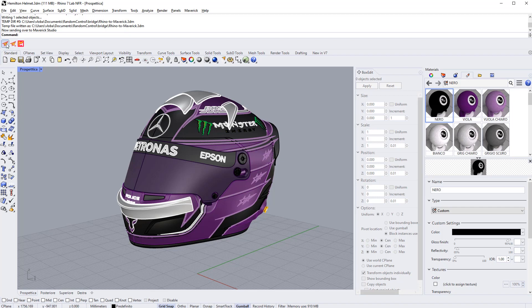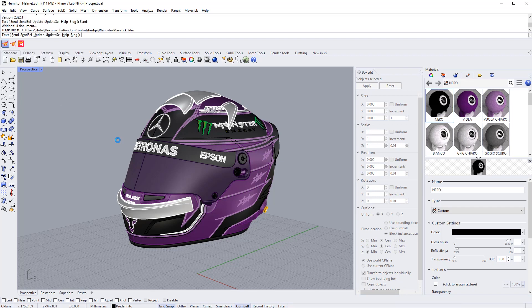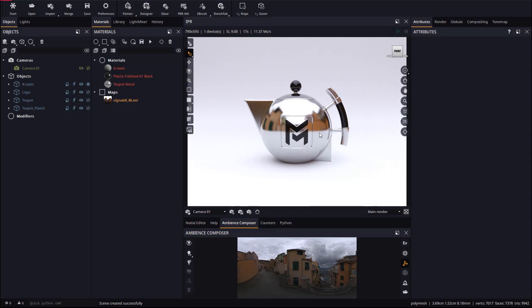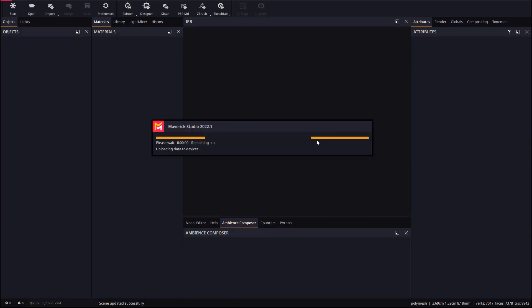Let's send the model to Maverick from the Maverick toolbar in Rhino. After a few seconds Maverick will open up the Rhino document.